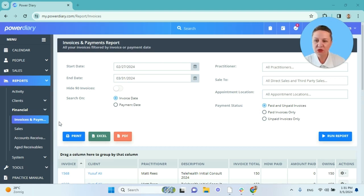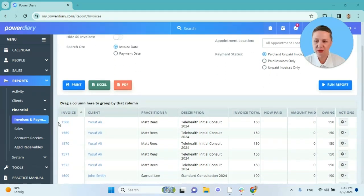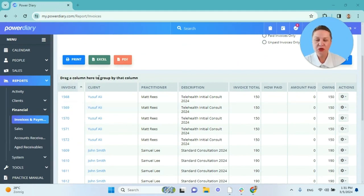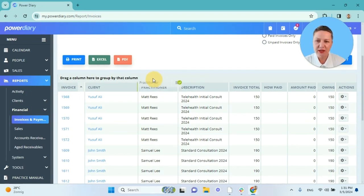So now what I can do is further filter and sort the data included in the report. The first function that I wanted to show you is how to drag a column to group the report by that column. For example, let's group the report by practitioner.